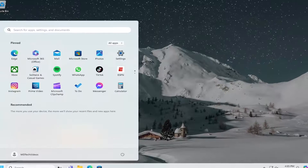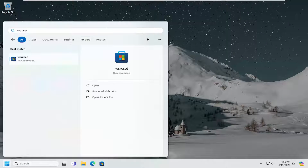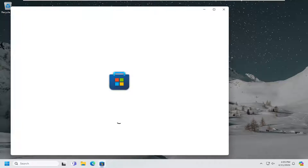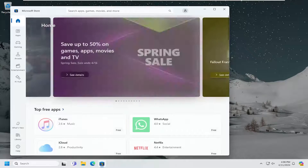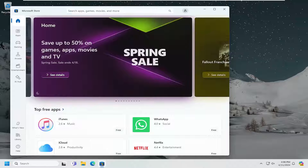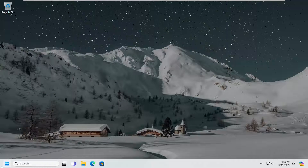Open up the search menu and type in WSReset. Best match should come back with WSReset. Go ahead and open that up. And now close out of here.